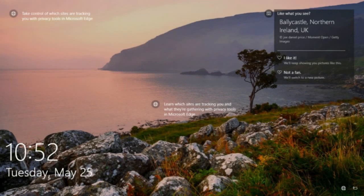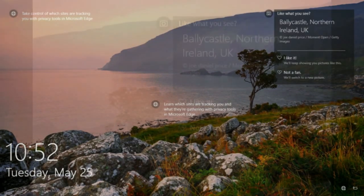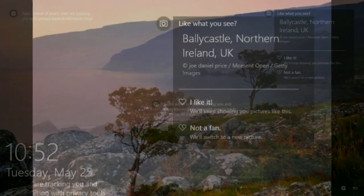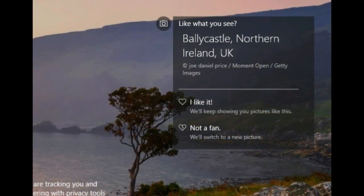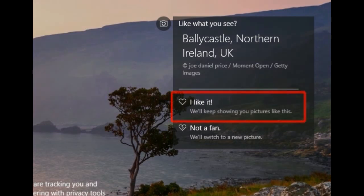If you like any of these spotlight images, you can get information about that image at the upper right portion displaying 'Like what you see.' If you click Like, you will be shown more pictures like that.